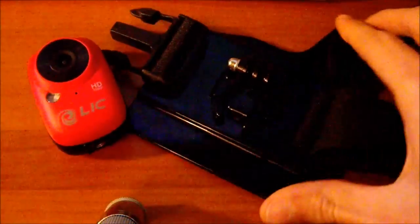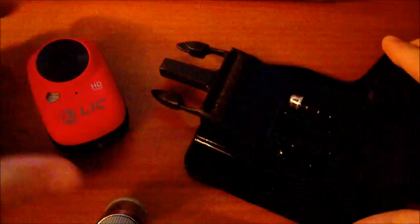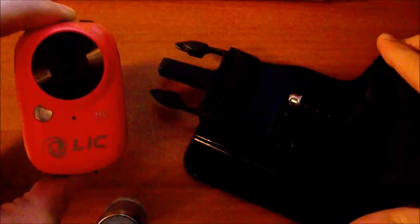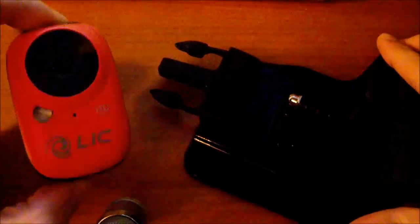In this video I'm going to show you how we can use a GoPro accessory with a Liquid Image Echo camera.